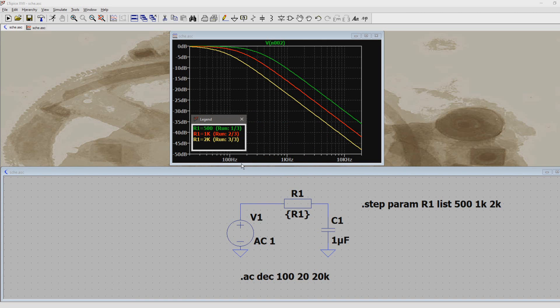So what we learn is that the lower resistor value shifts the cutoff frequency to the right, and the higher resistor value shifts it to the left.